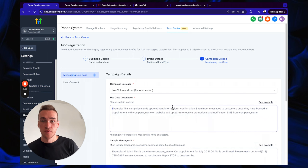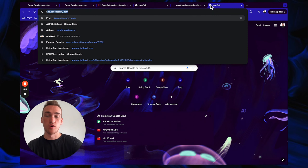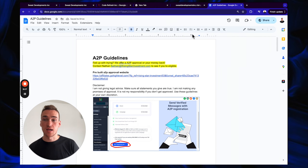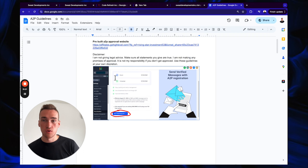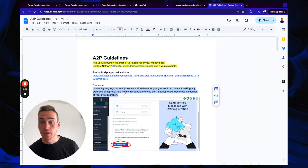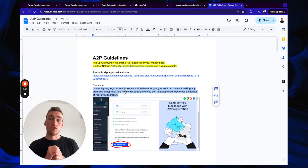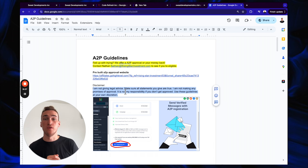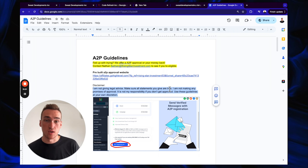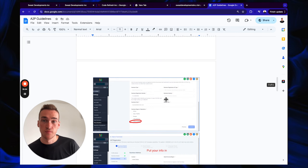Now for the A2P guidelines — I have a form called the ATP guidelines linked in the description, so you can copy and paste from it. Important legal disclaimer: I am not giving legal advice. Make sure all statements you submit are true. I make no promises of approval — use these guidelines at your own discretion. This is your responsibility.